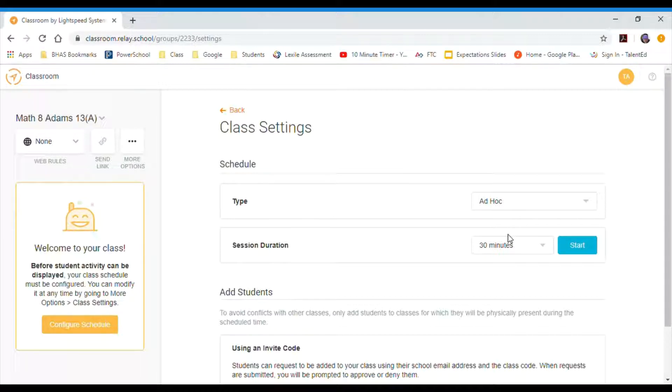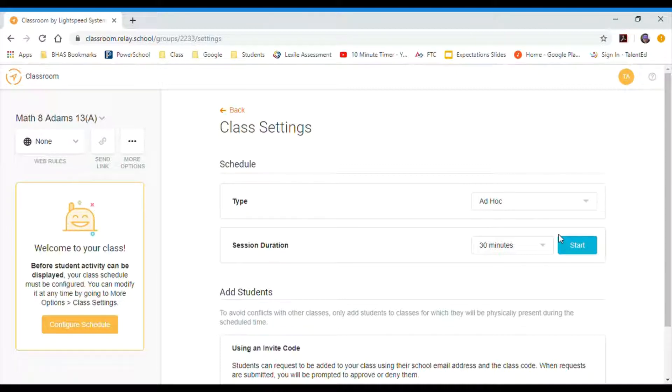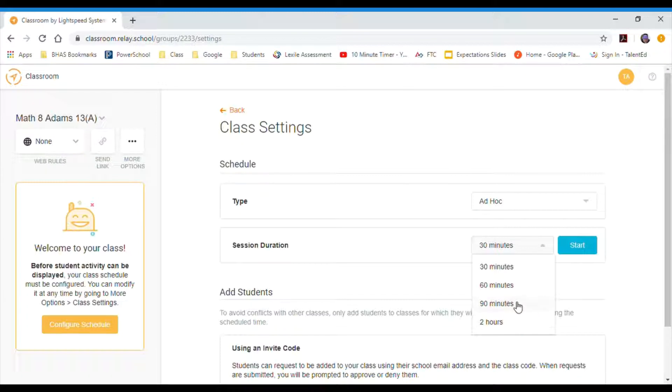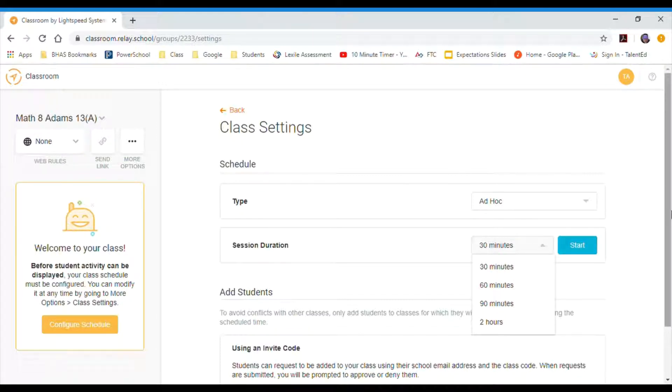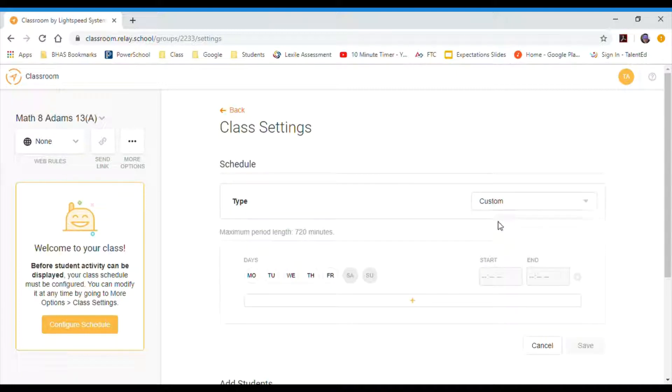Ad hoc just means I could put the filter on right now. So whatever students I have listed in this class, when I hit start, all my filters, all the monitoring will start as soon as I hit that button. I have some options: I can run it for two hours, 90 minutes, 60 minutes, 30 minutes. But I don't want to hit start every day, so I'm going to choose custom.